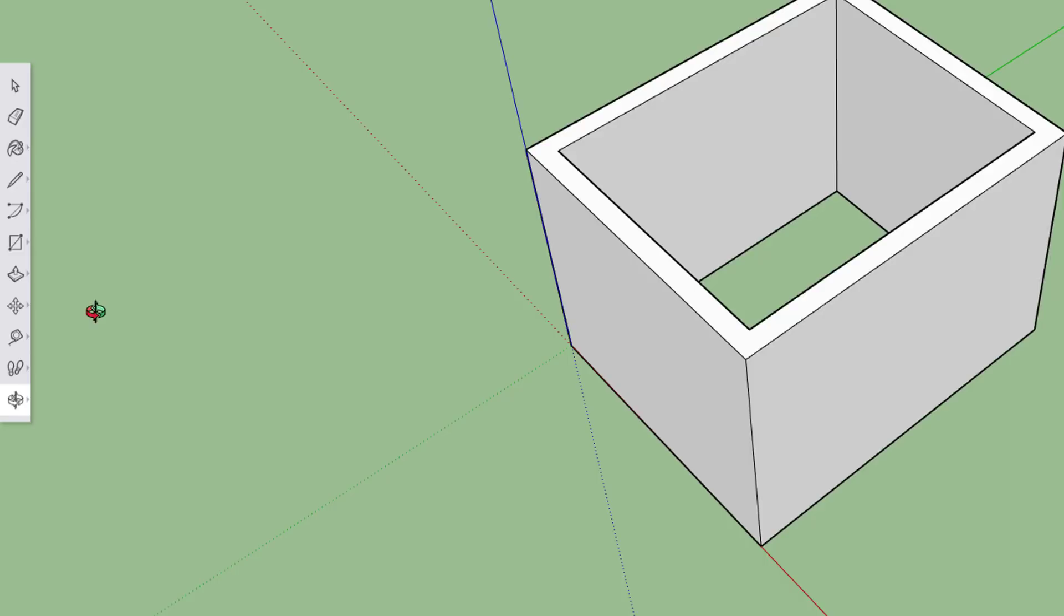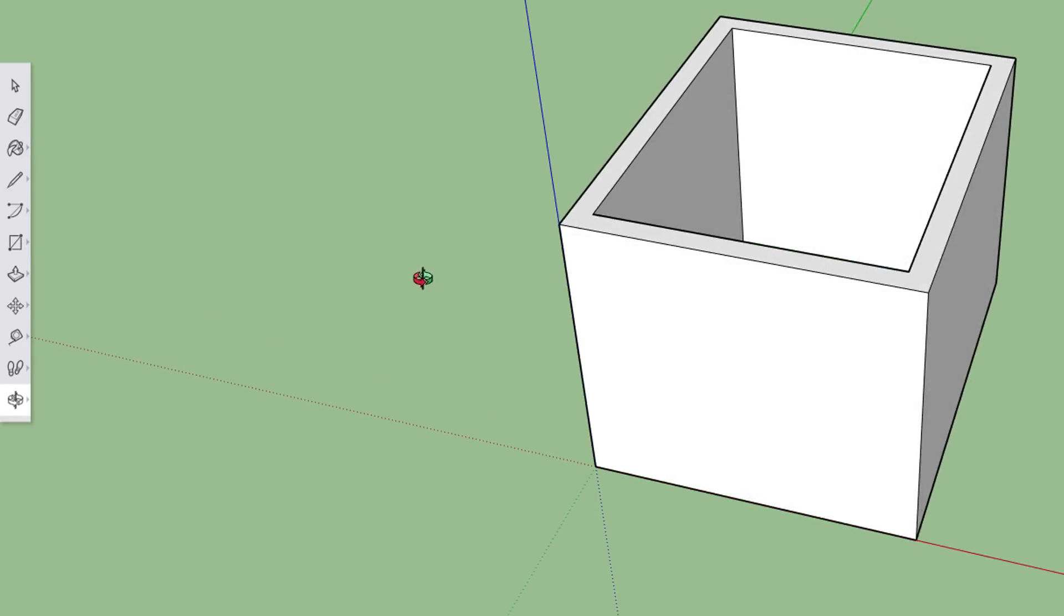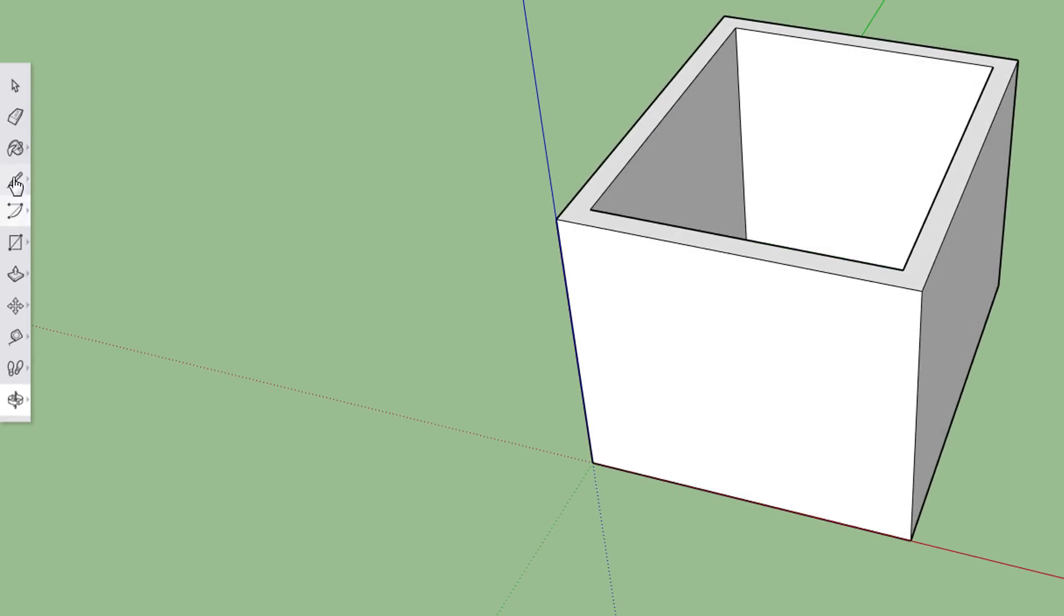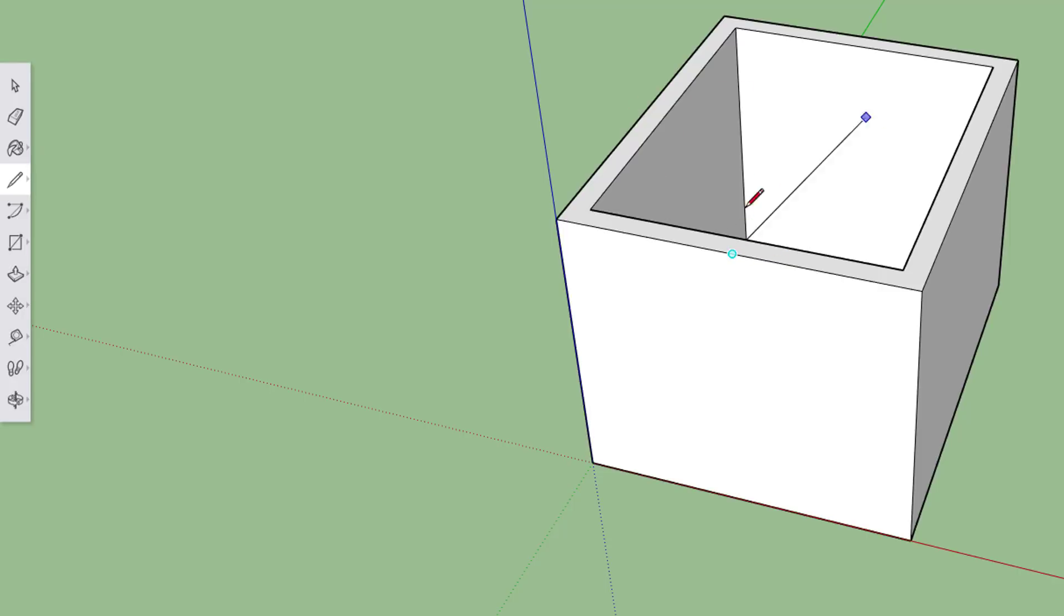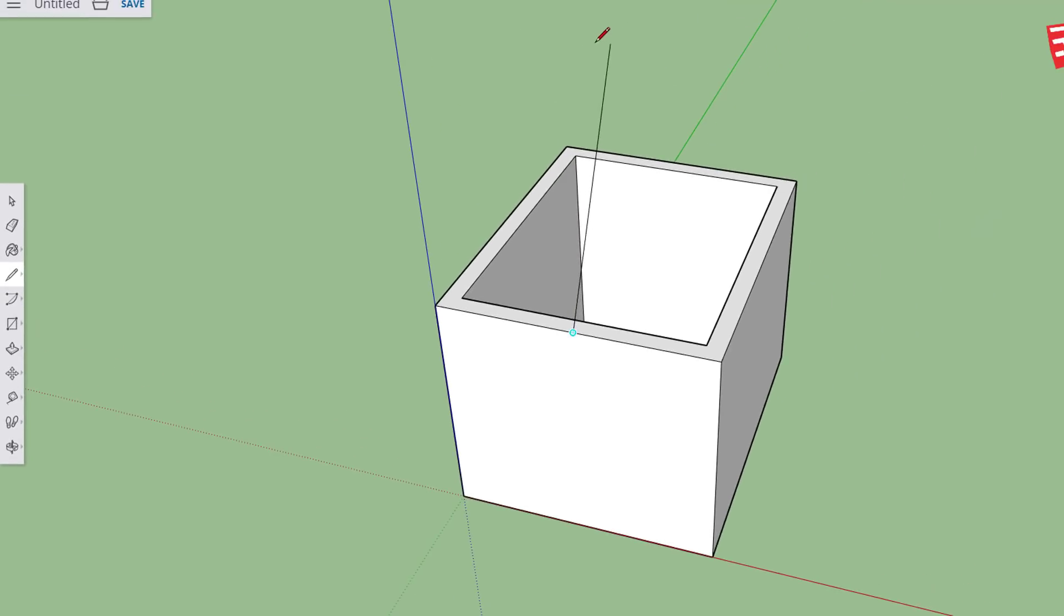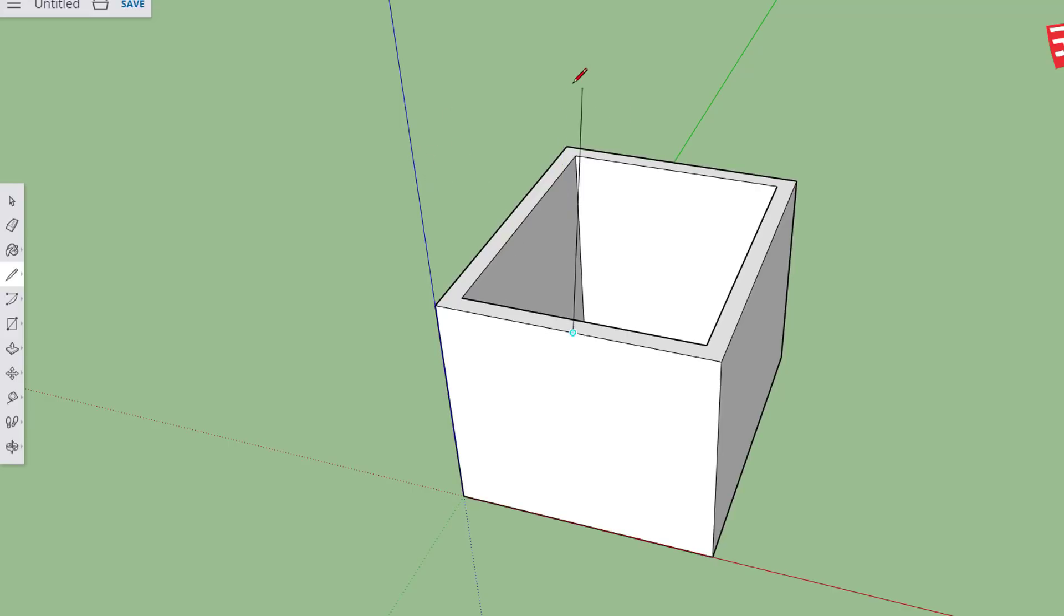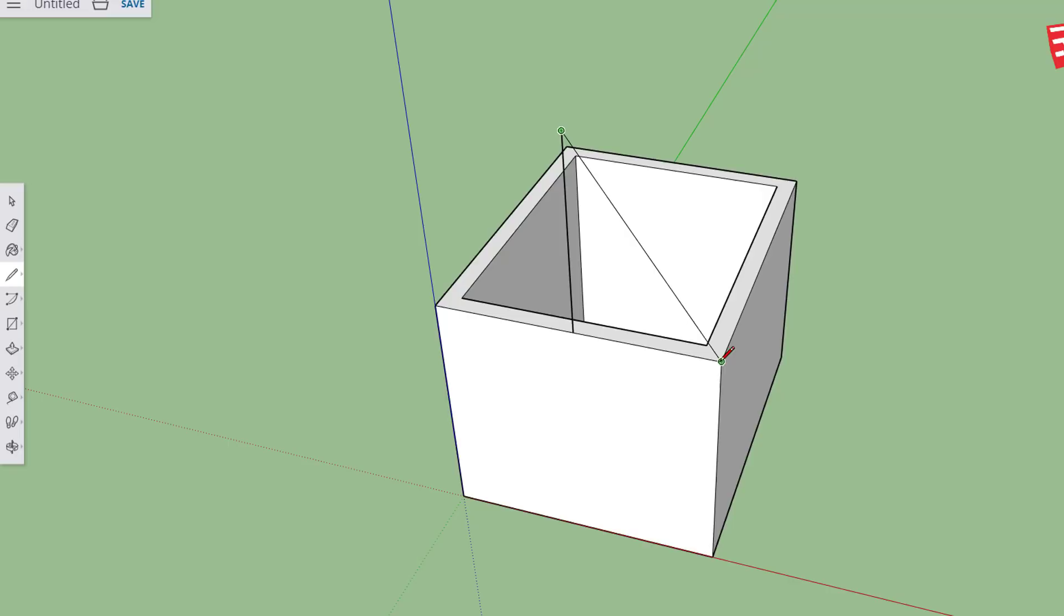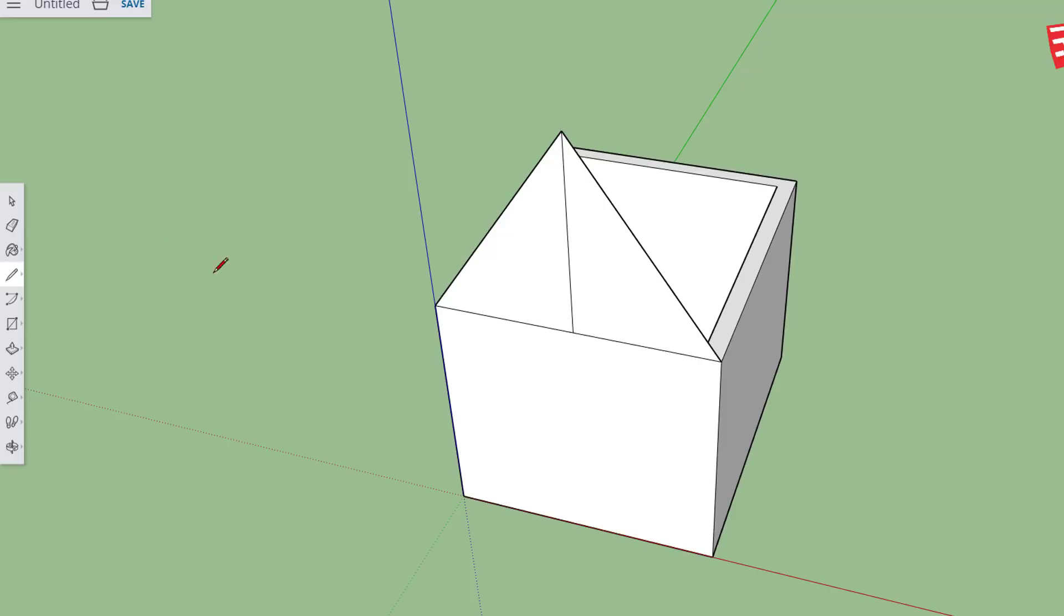I'm going to add a roof to our house really quickly by taking the pencil tool and as I run along the front of the line, see that spot where it turns light blue or cyan? That's called a midpoint. When I click and let go I can move my mouse all over the place and find a spot where the blue line comes on. That is lining up with what we call the z-axis. I'm going to pick a height. It doesn't matter what you choose and it draws that line. I'm going to connect it to the corners and I have just created a nifty roof for my house.